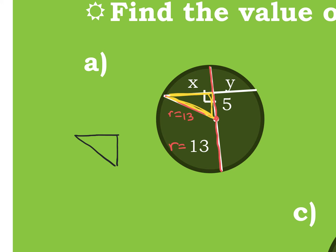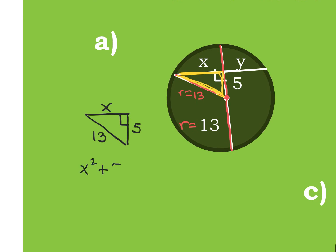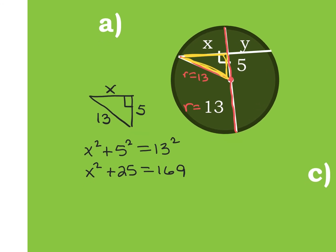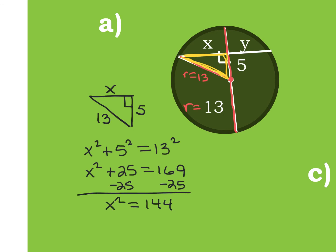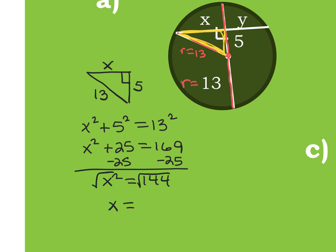I know this is the right angle, this little piece is 5, and this side is 13. I'm looking for X. Because it's a right triangle, I can use the Pythagorean theorem: X squared plus 5 squared equals 13 squared. Squaring gives me X squared plus 25 equals 169. Subtracting 25 gives me 144. Taking the square root, technically we get plus and minus 12, but since X is a side length of a triangle, it can't be negative. So X equals 12.